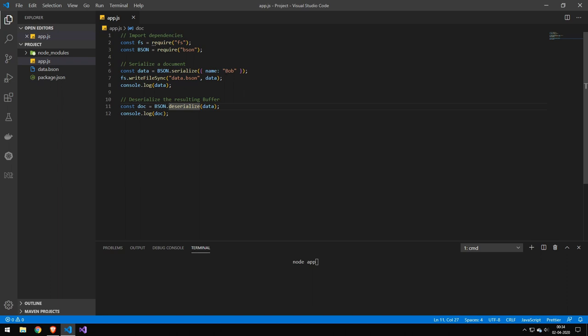The serialize function takes a JavaScript object and turns it into binary data, and deserialize takes the binary data and converts it back to a JSON object.